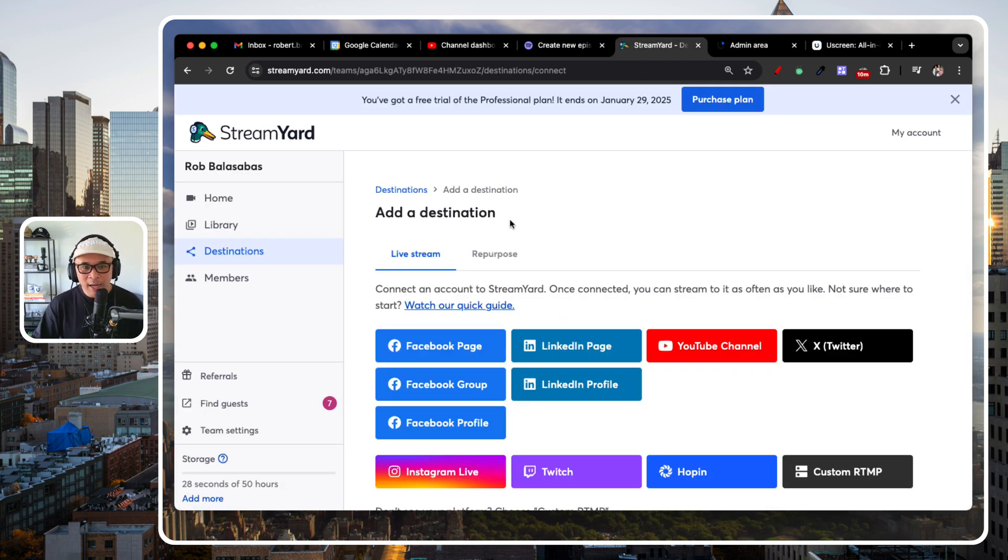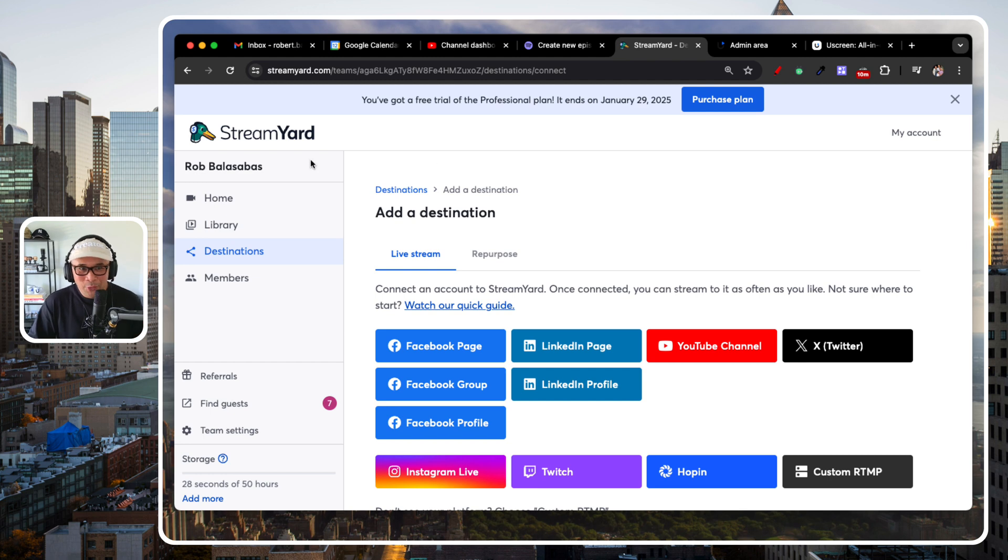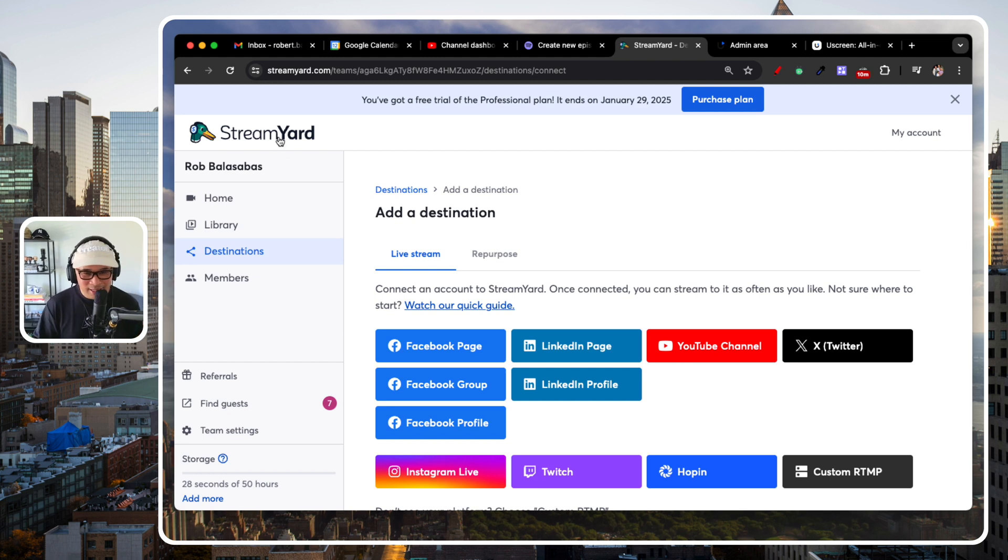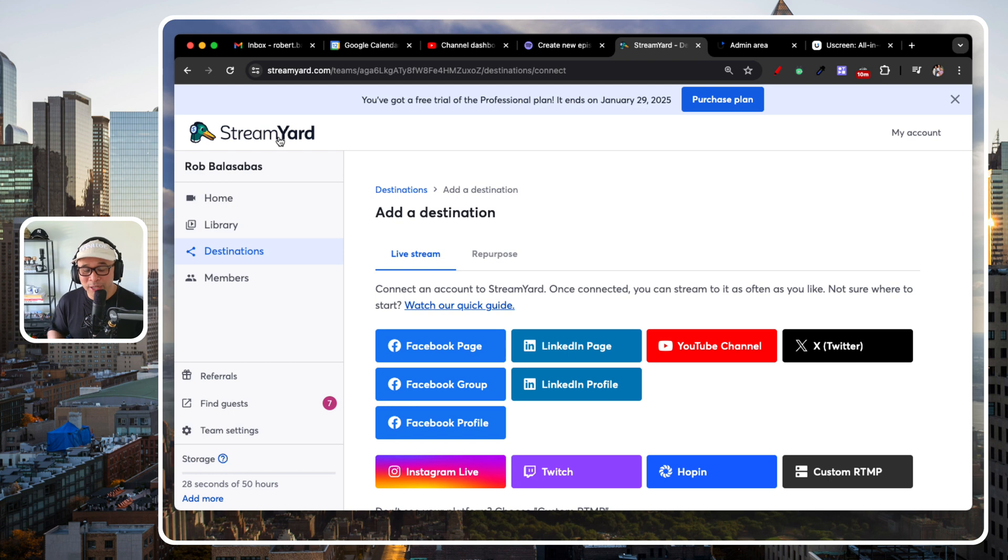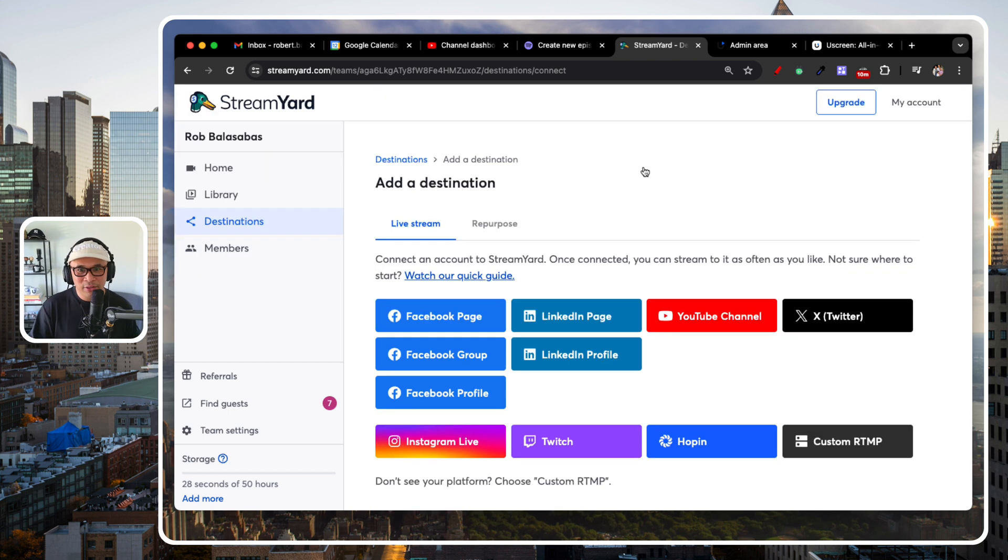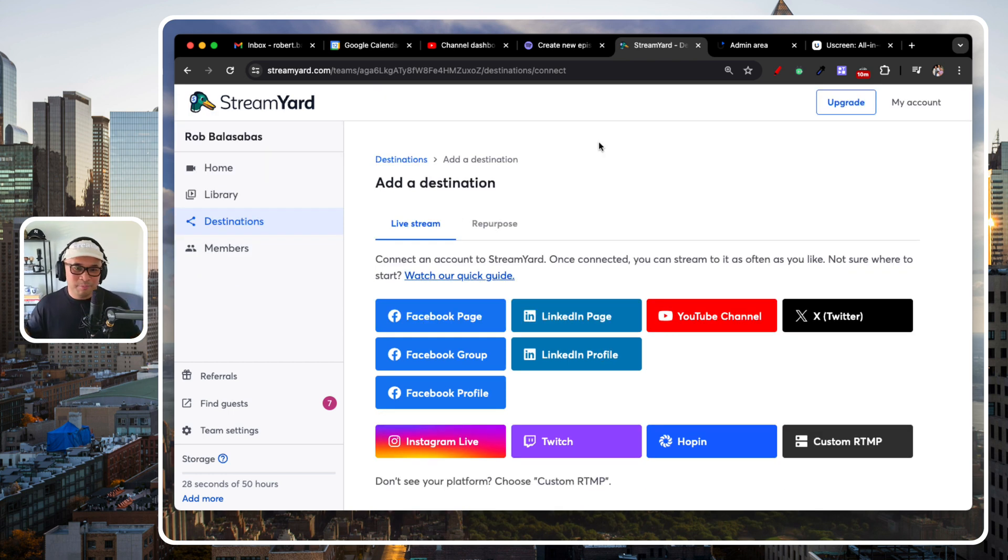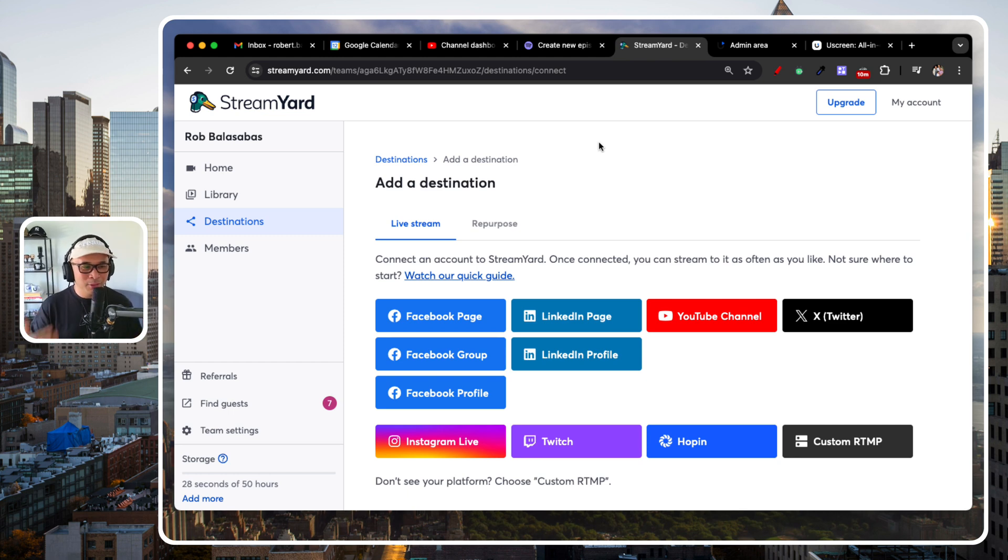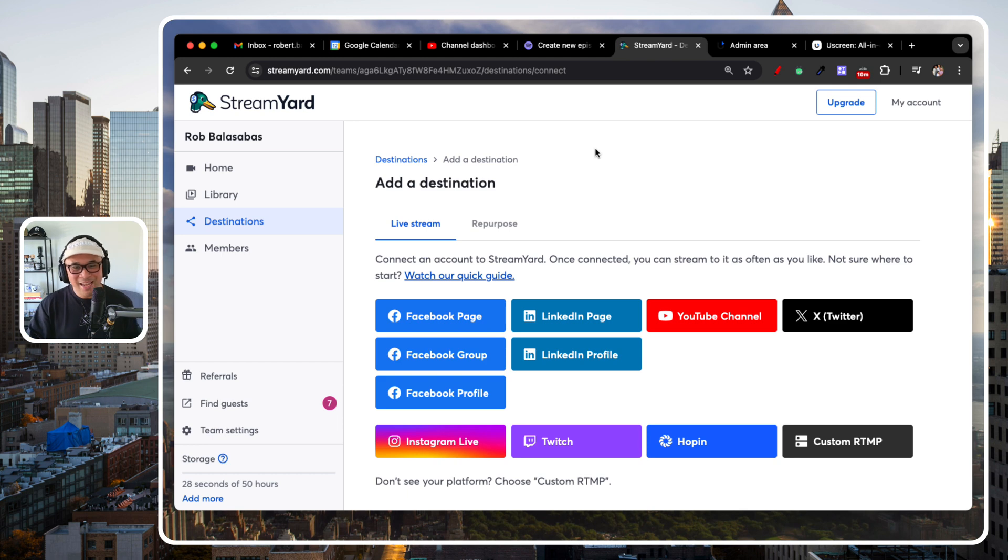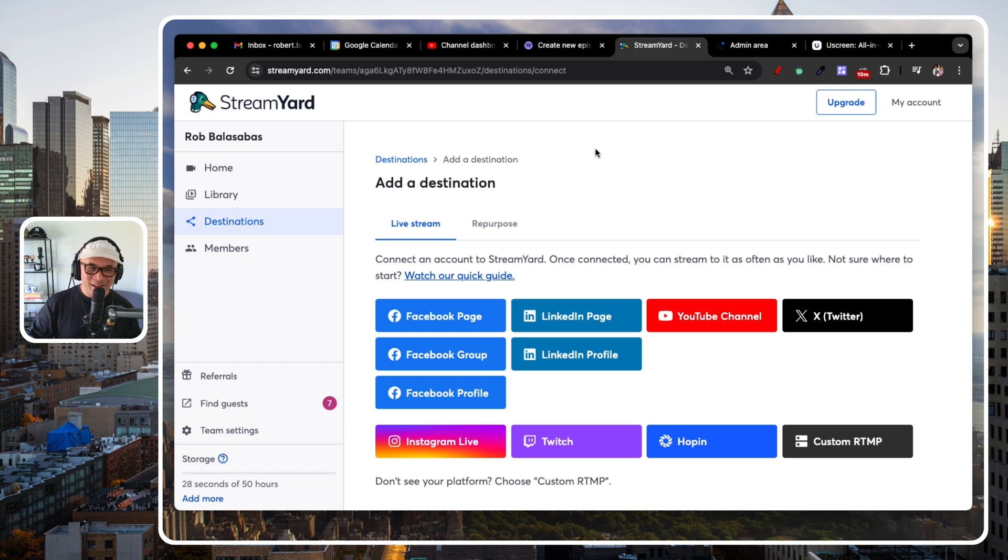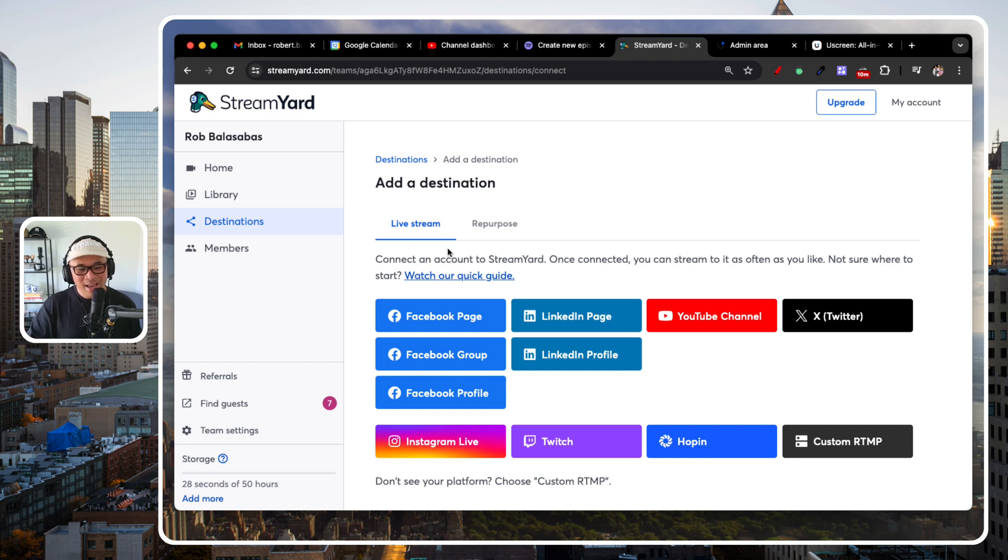So again, if you're not familiar with StreamYard, StreamYard is a live streaming platform. Actually, it's more than that. It does a whole bunch of other stuff. It records video podcasts, interviews, you can multi-stream, you can also repurpose your content into clips, you can schedule your content and your video content to publish, it does so many things.